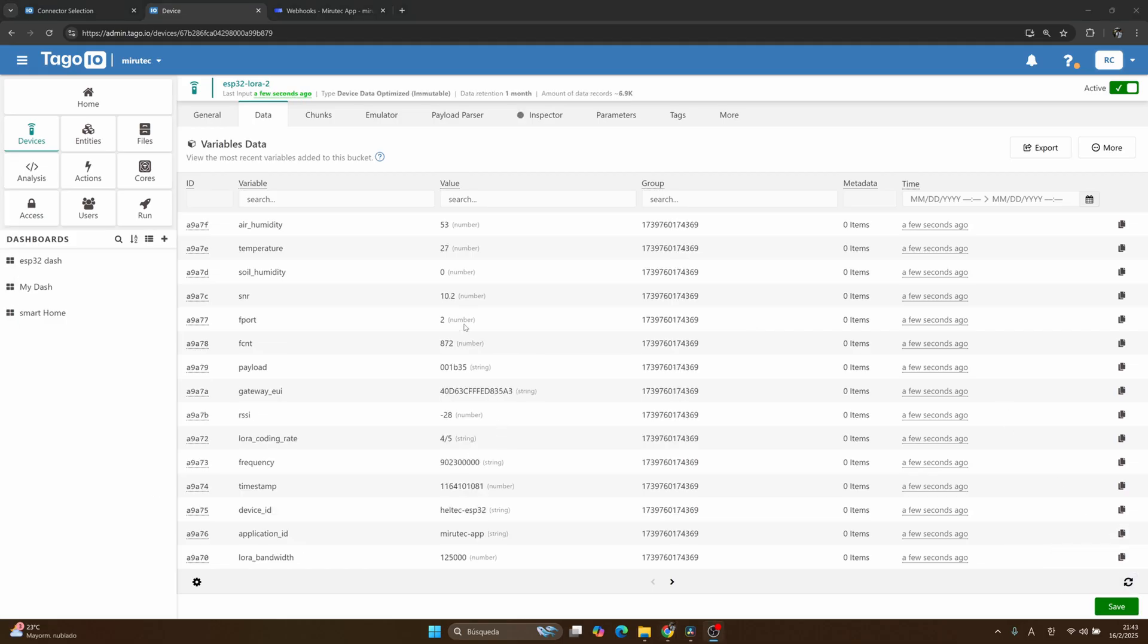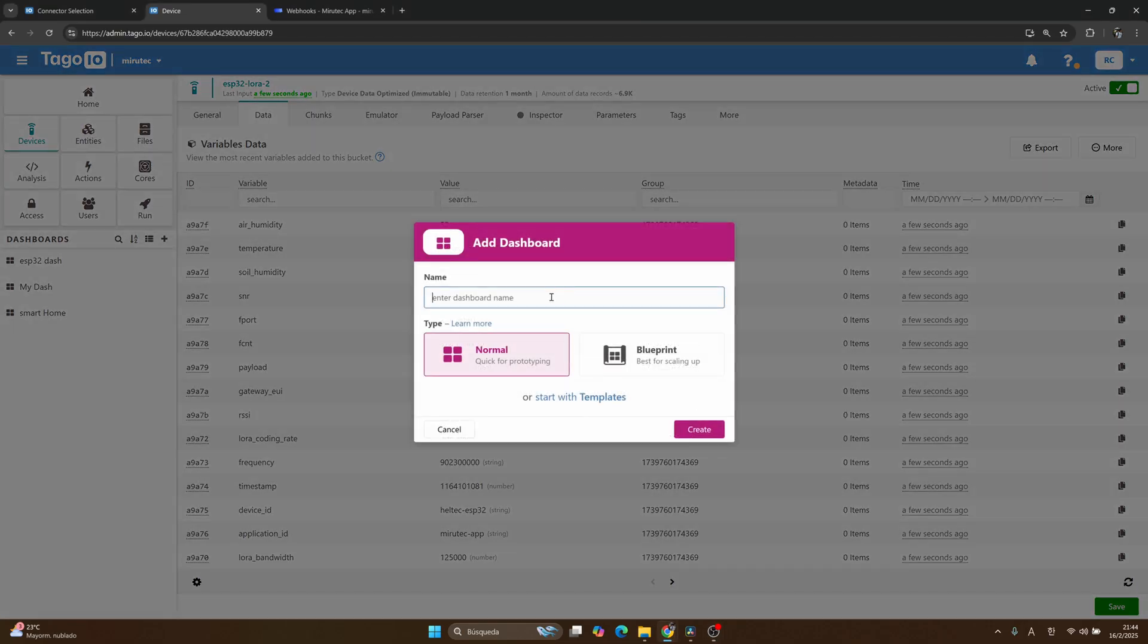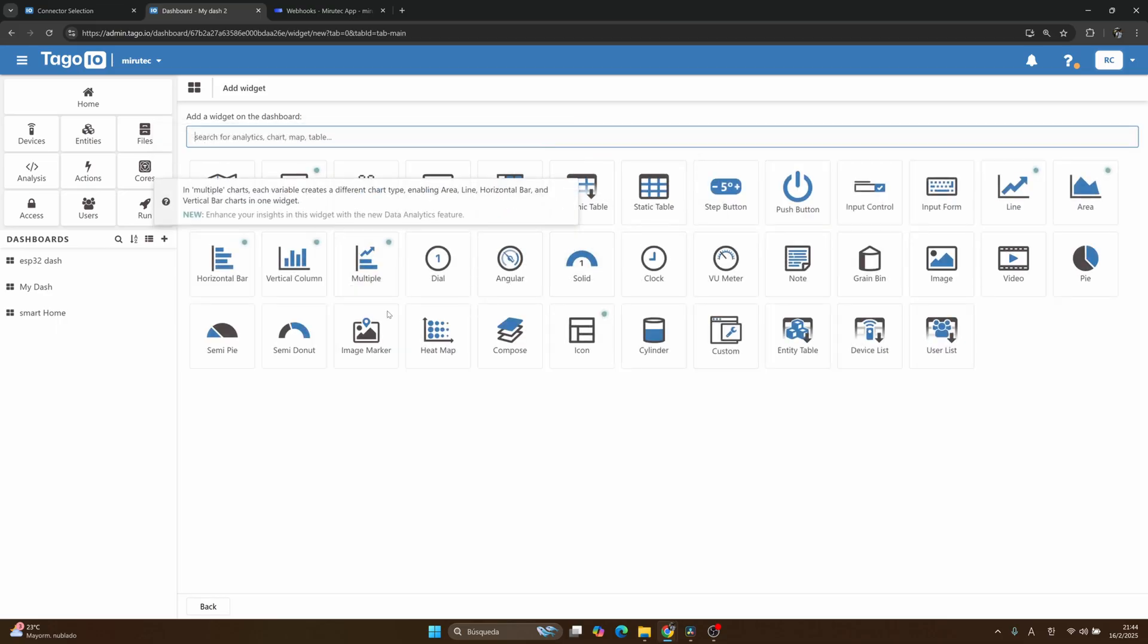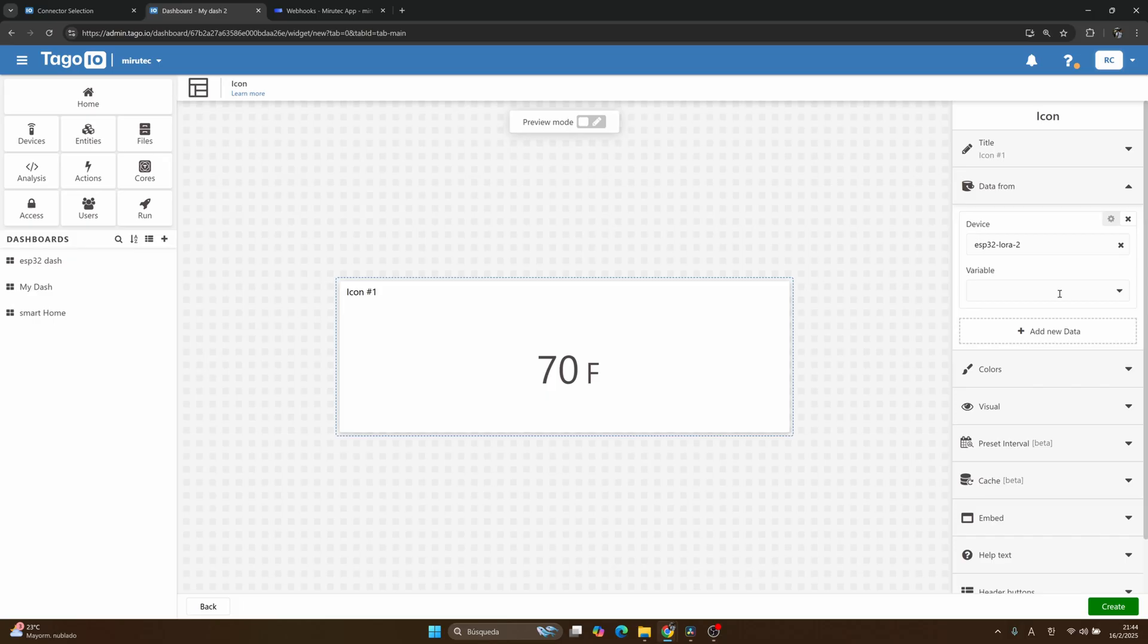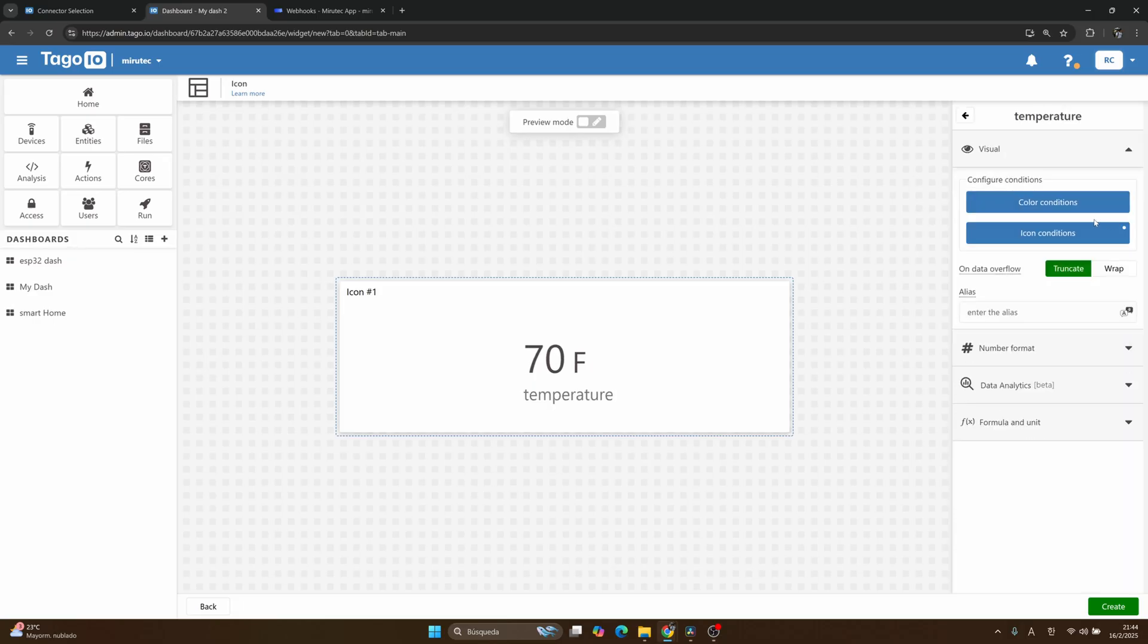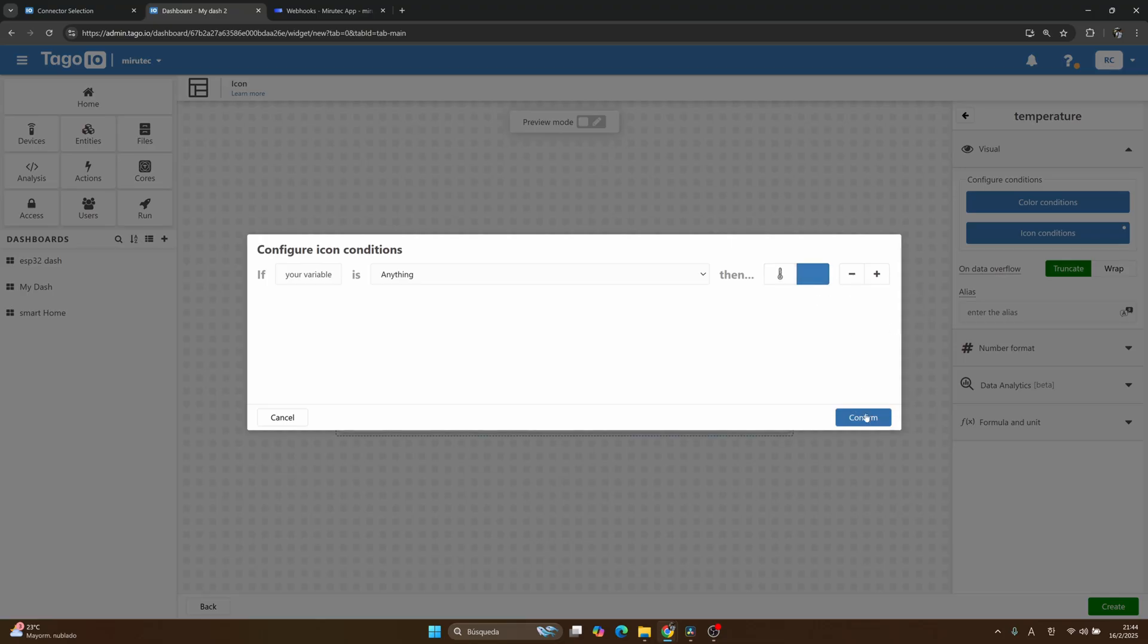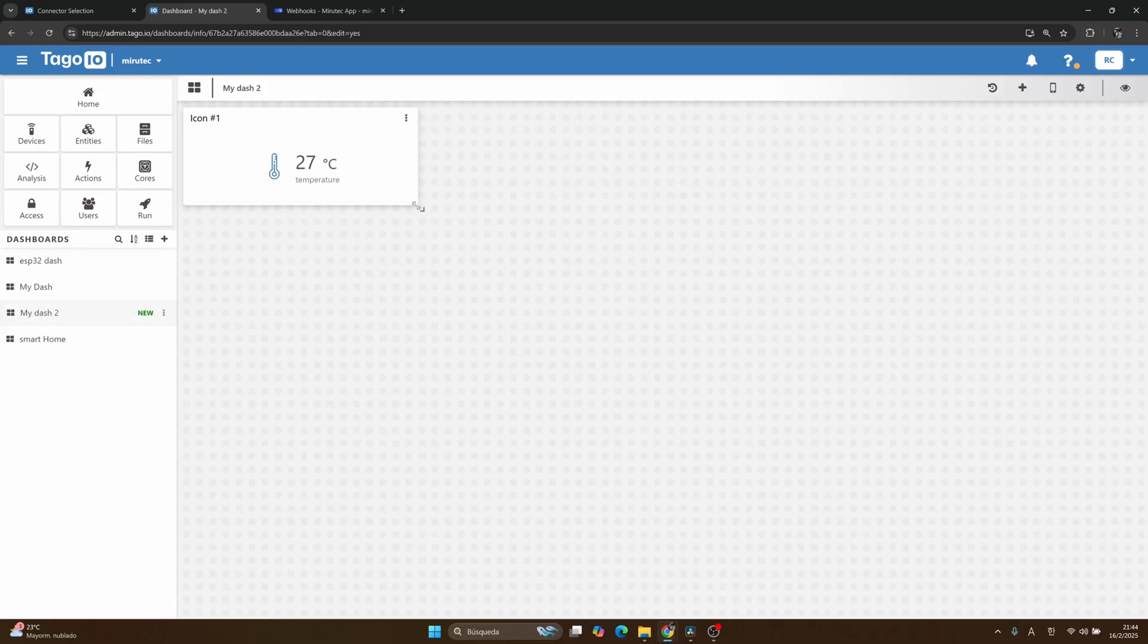Alright guys, once we have our device configured in Tago.io and receiving data from our TTS, the next step is to build our dashboard. In order to do that, we need to go to add dashboard here. I will call my dash number 2 and select the type normal and click on create. Then click on add widgets and select this widget icon. I will use my device ESP32 number 2. In the variables I will select temperature. Click on settings, click on icon conditions, and I will use this icon and click on confirm.